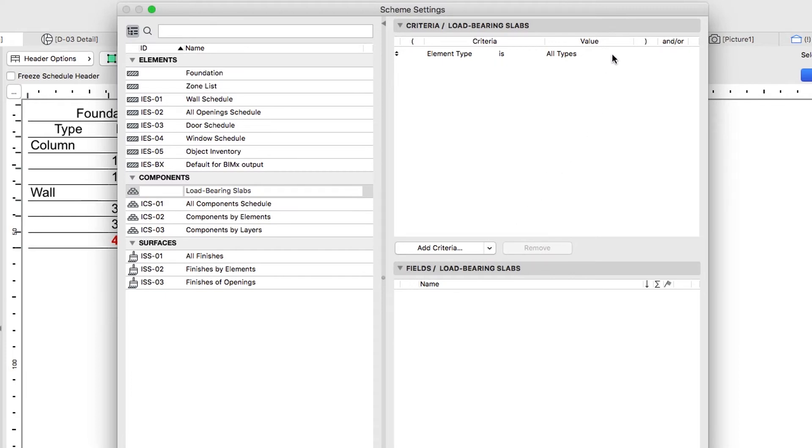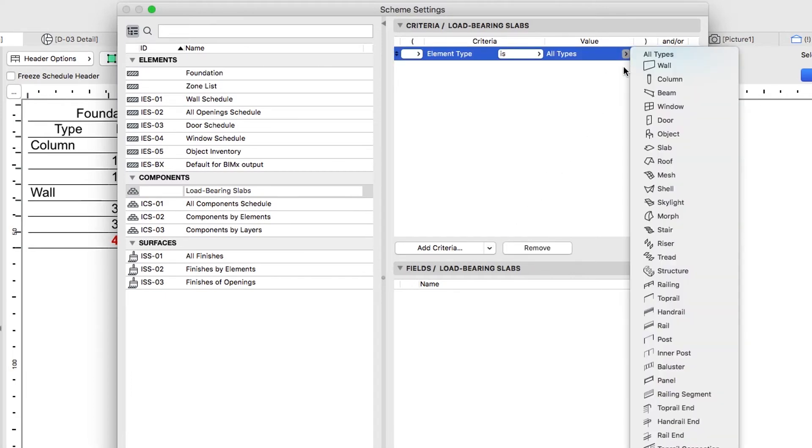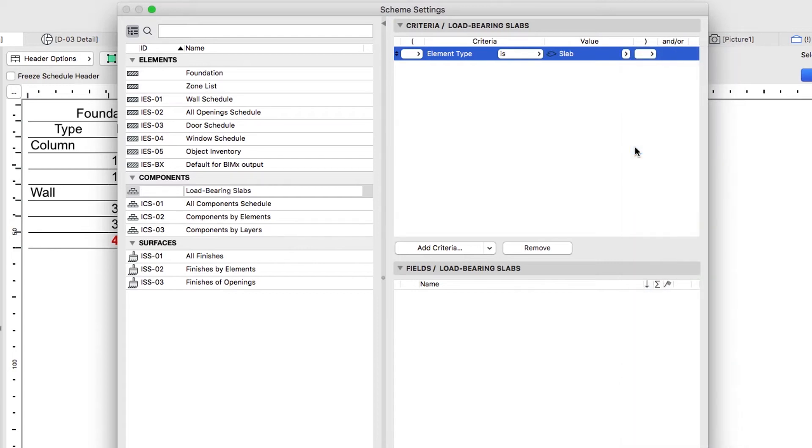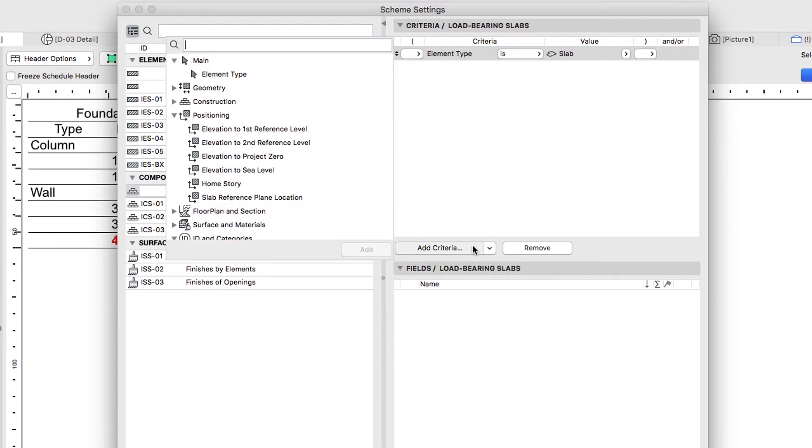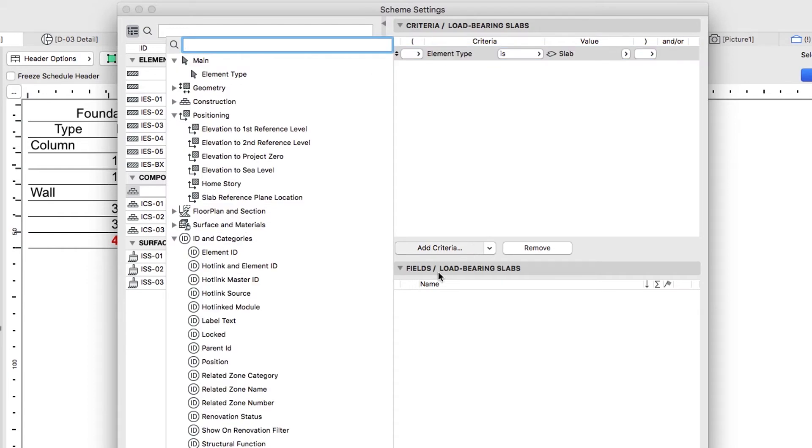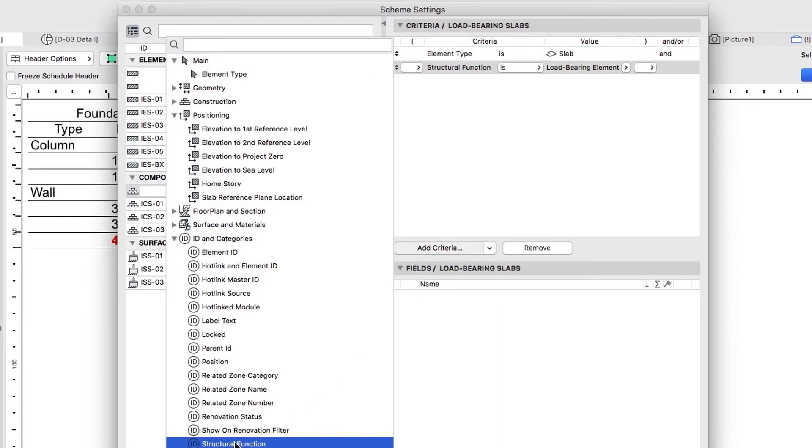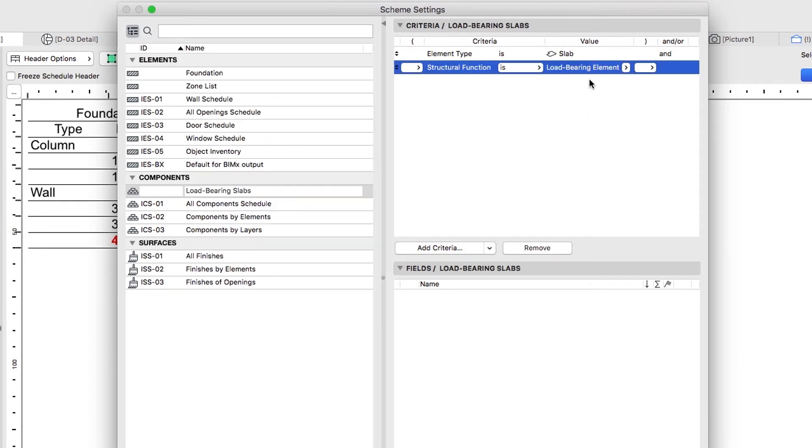In the Criteria panel, set Slab as Element Type. Add Structural Function from the ID and Categories Criteria Group, and set Load-Bearing as its value.